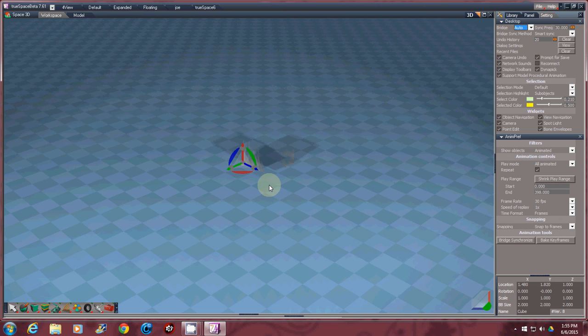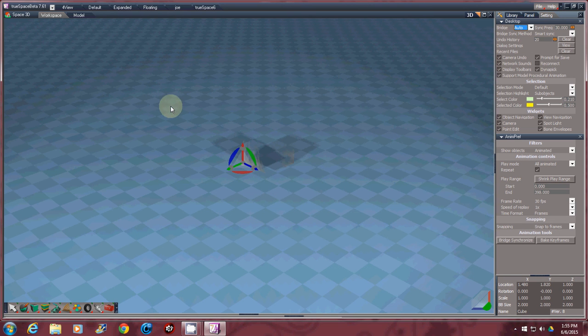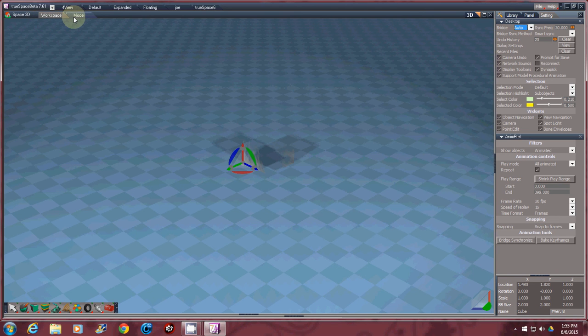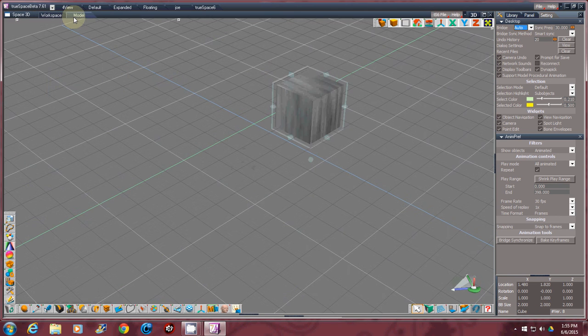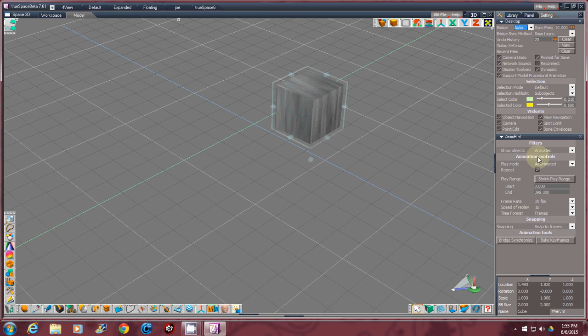I think this pretty much explains just a real simple overview of what TrueSpace is and how it can get very confusing, because you can actually work in workspace or the model side, and you actually keep a lot of the 7.6 icons up.